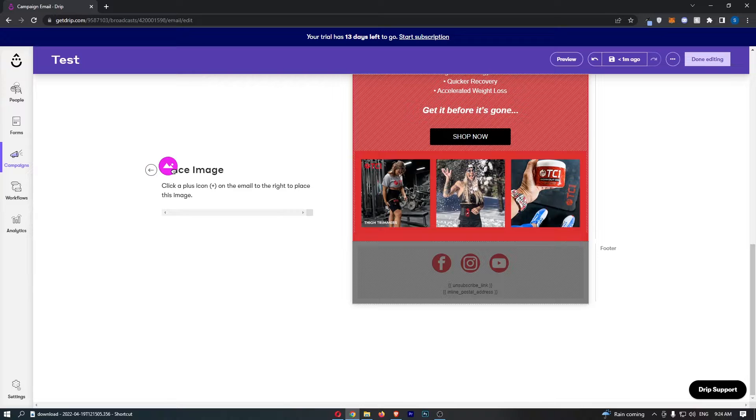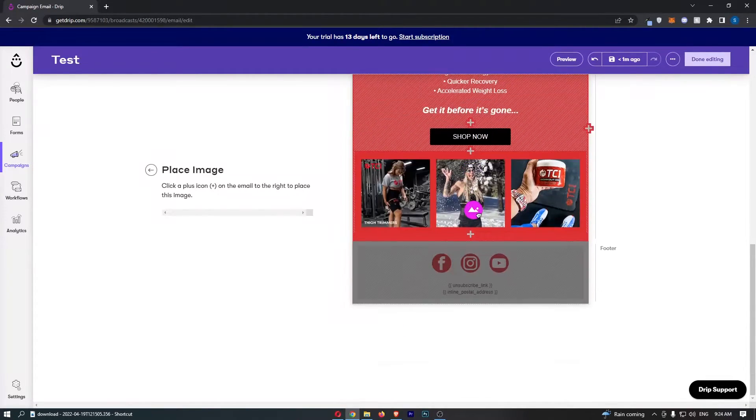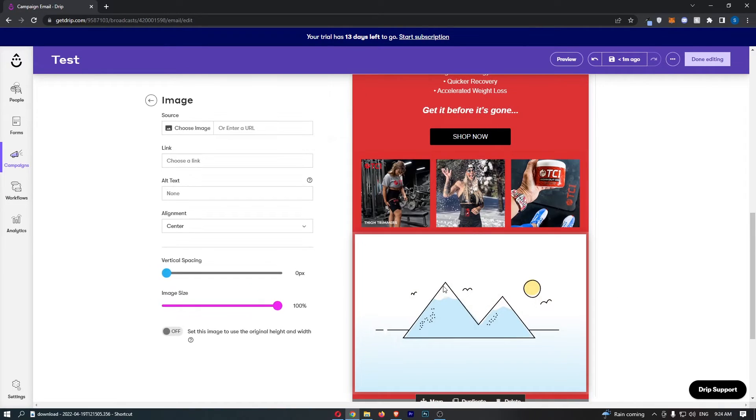So from here just click on image, and then all you need to do now is you can add this basically anywhere where there is a plus icon. So if I add it here you can see that image is now added in.